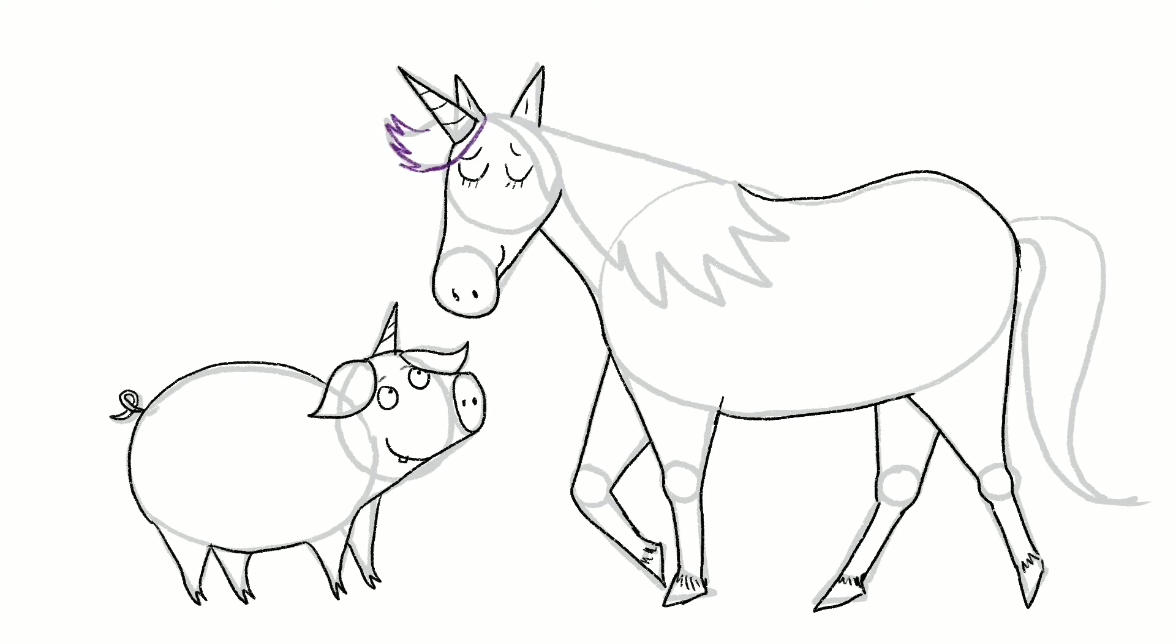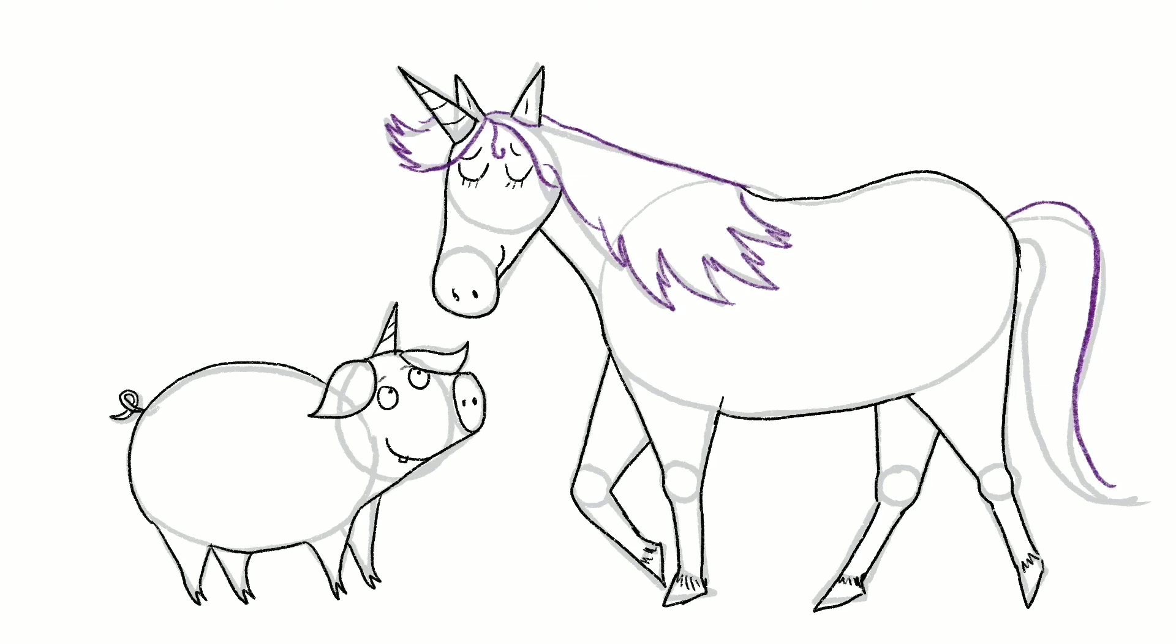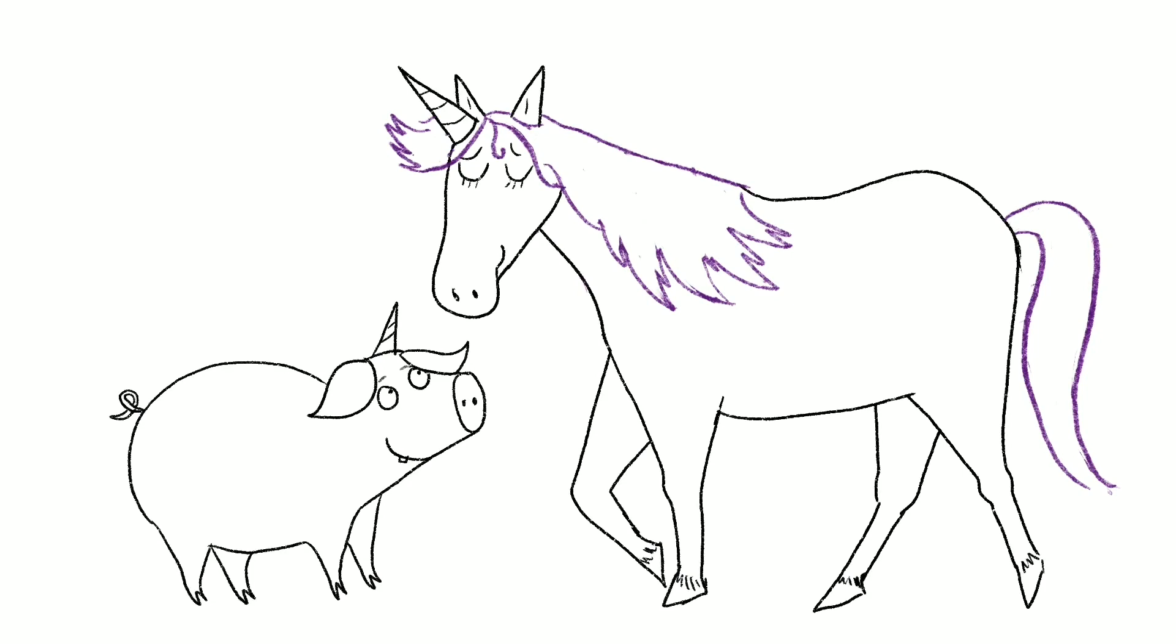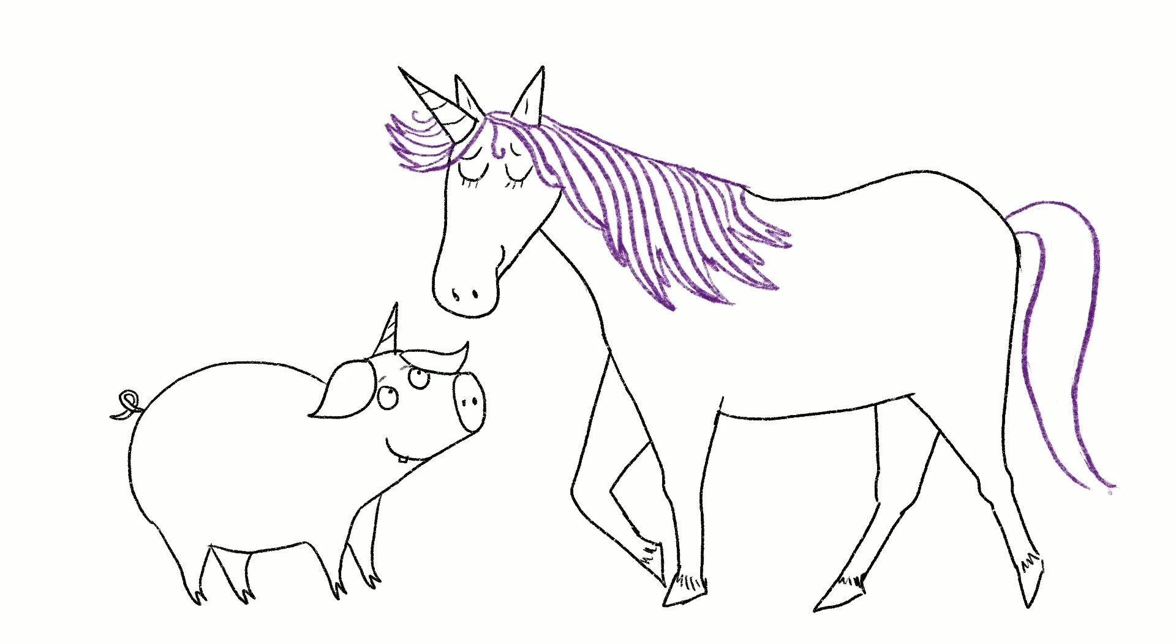So I'm choosing a purple color for this unicorn's mane. And the tail. Okay, now I'm going to rub out that line I did in pencil, the drawing guide line. And I can add a few more details to the unicorn.